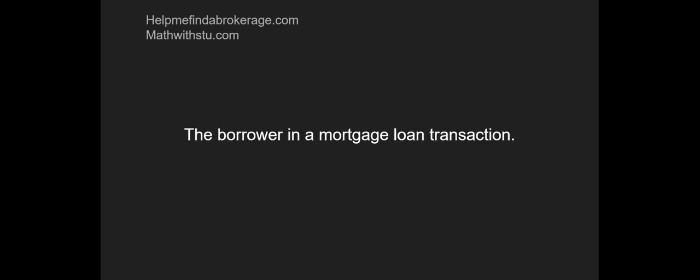Next one and the last one for this video is mortgagor. We already said who's a mortgagor. Because remember, the OR gives, the EE receives. So we know what a mortgage is. And if we know who's giving the mortgage, that's the borrower. And if we know that the borrower is giving the mortgage, then we also know that the one who's receiving it, the mortgagee, is going to be the bank. Because the OR gives, EE receives.